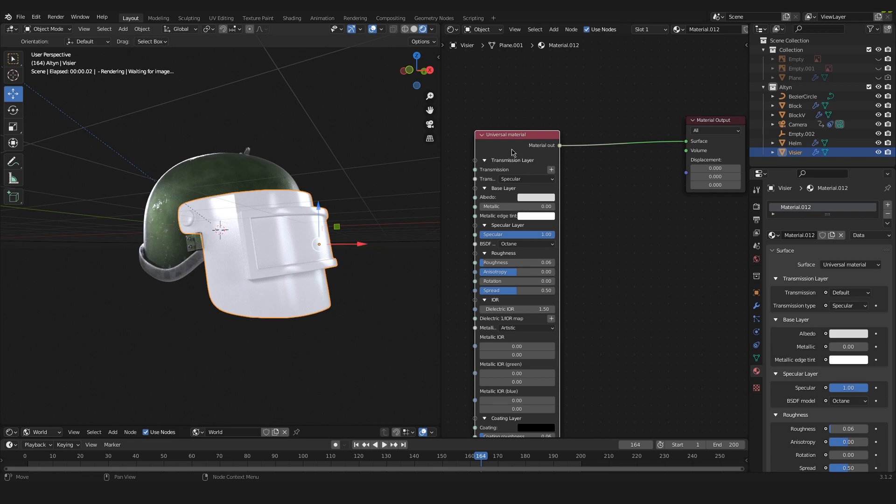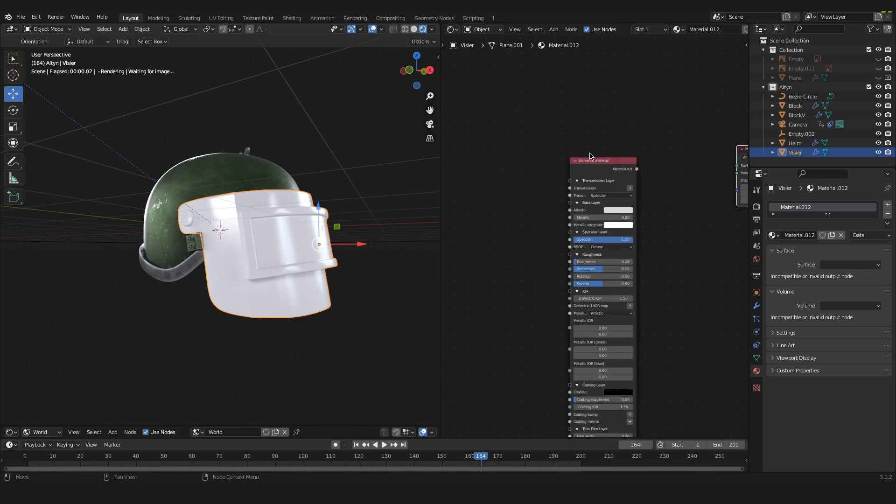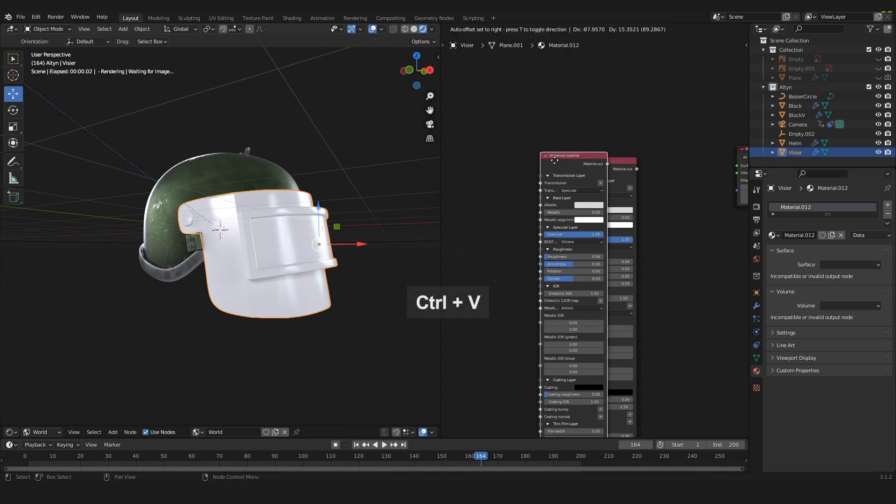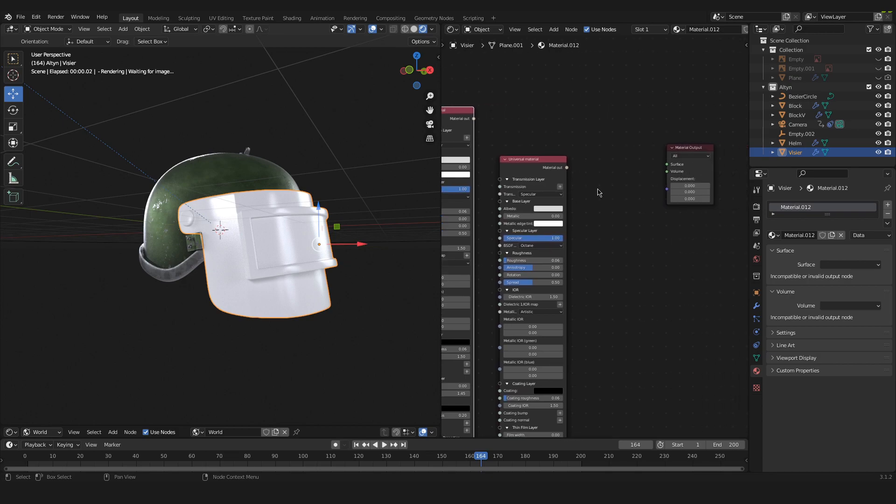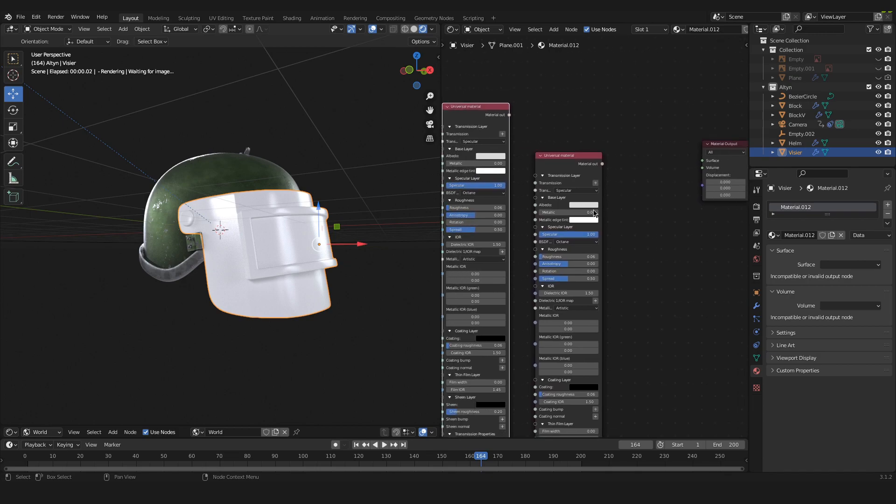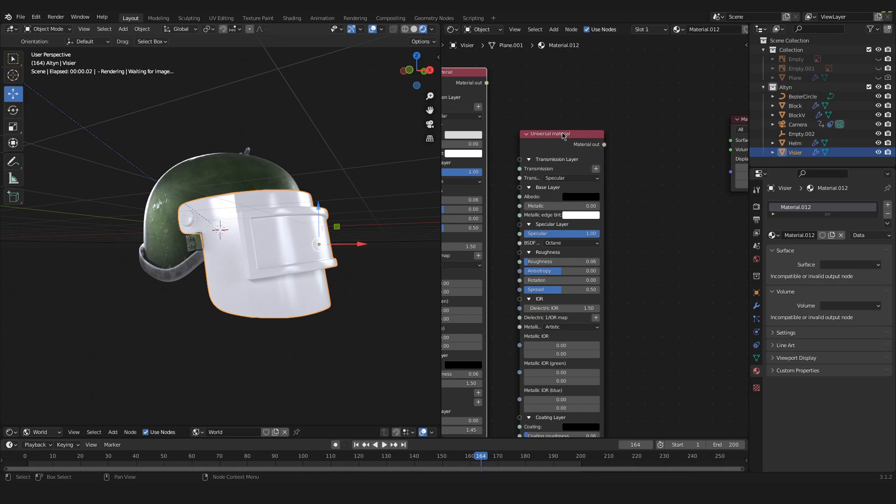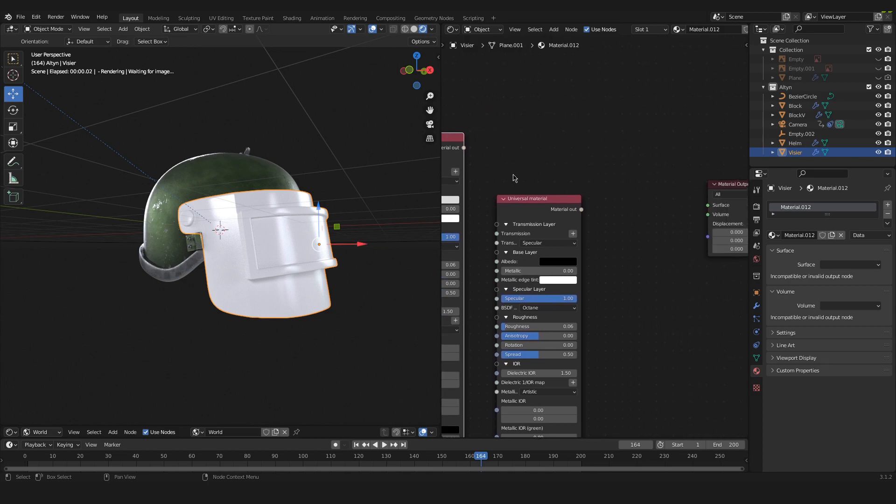We will take the universal material node and we will unplug it. And now we select the universal material and press Ctrl+C and we press Ctrl+V and just like that we have duplicated this universal material. I will go into the first one that was automatically created and I will set the albedo to black. So this will be our dirt. And the other one will be the material that will be seen for the visor in general. And just like that we are set with materials.